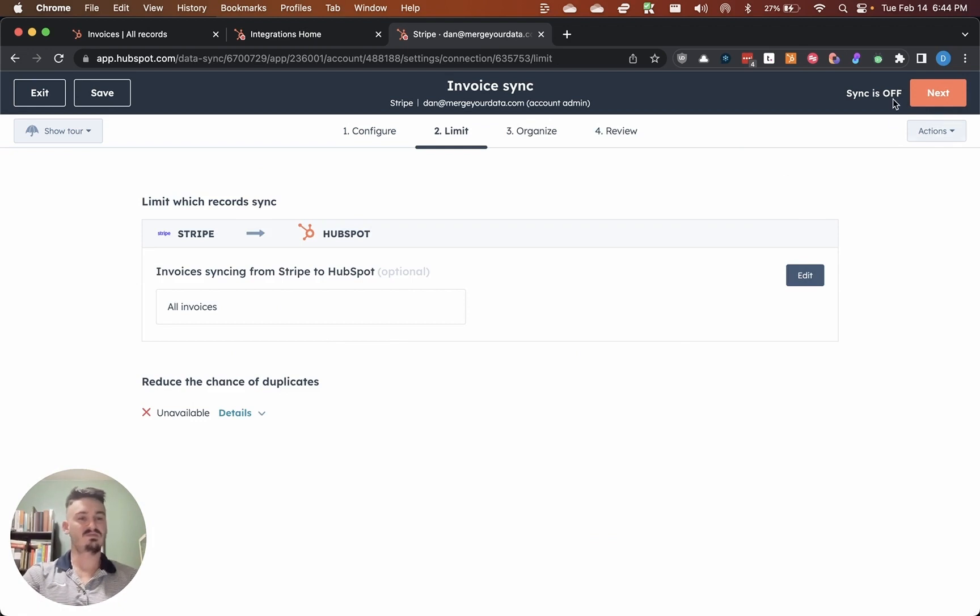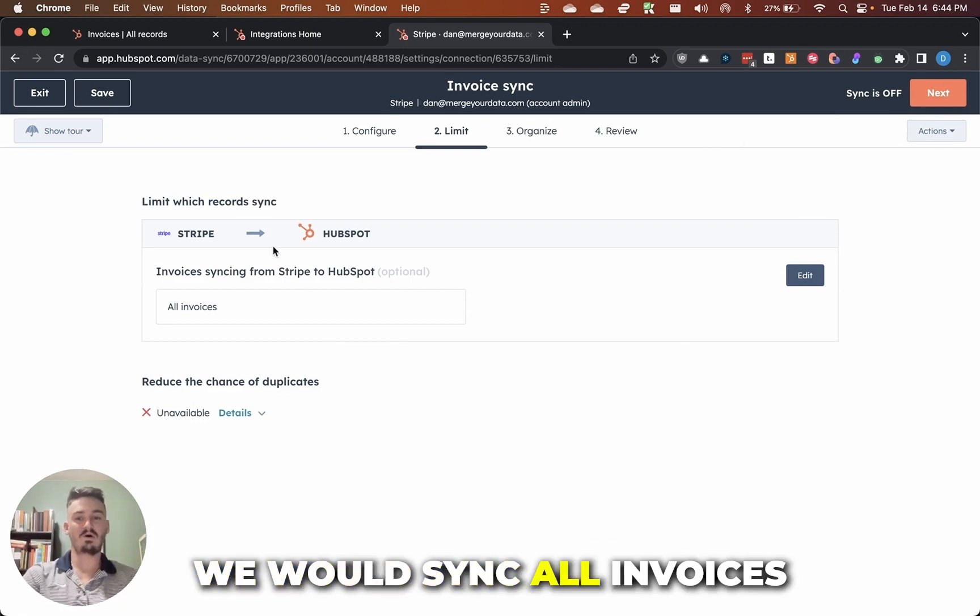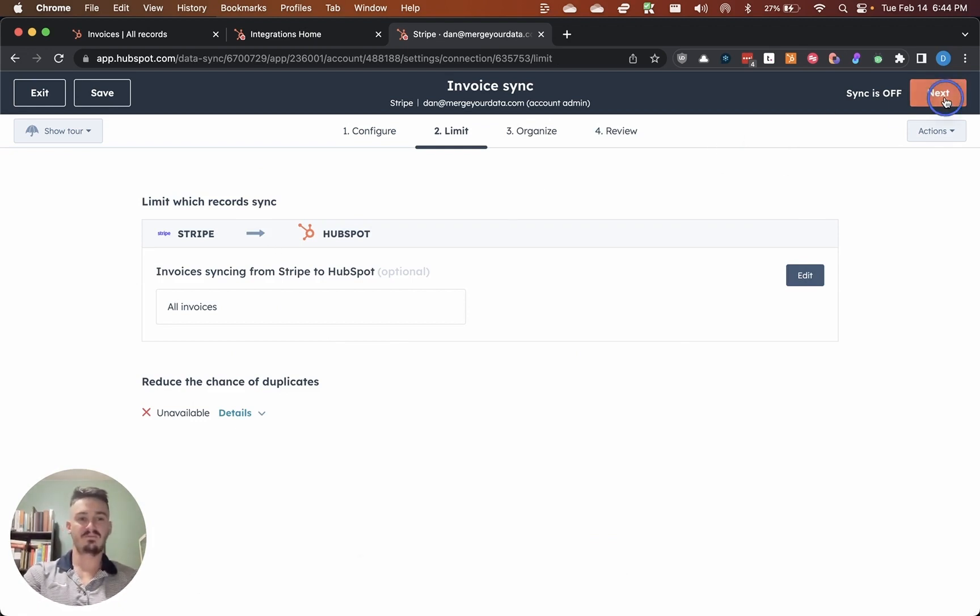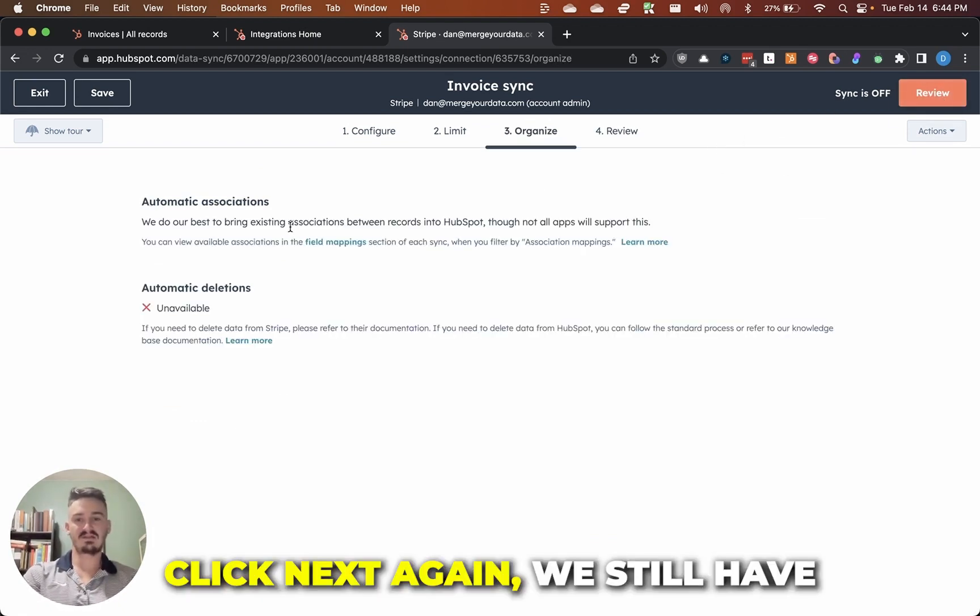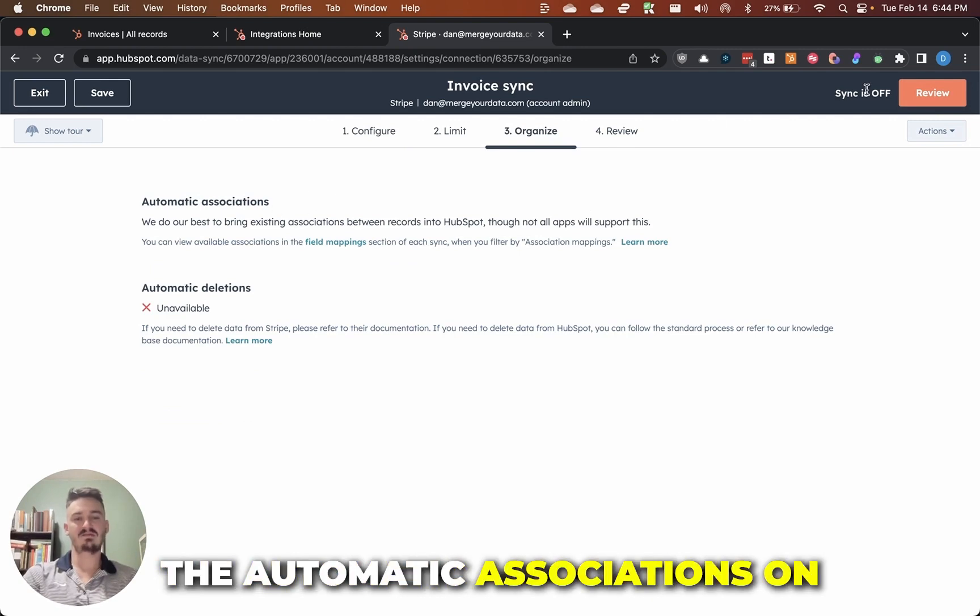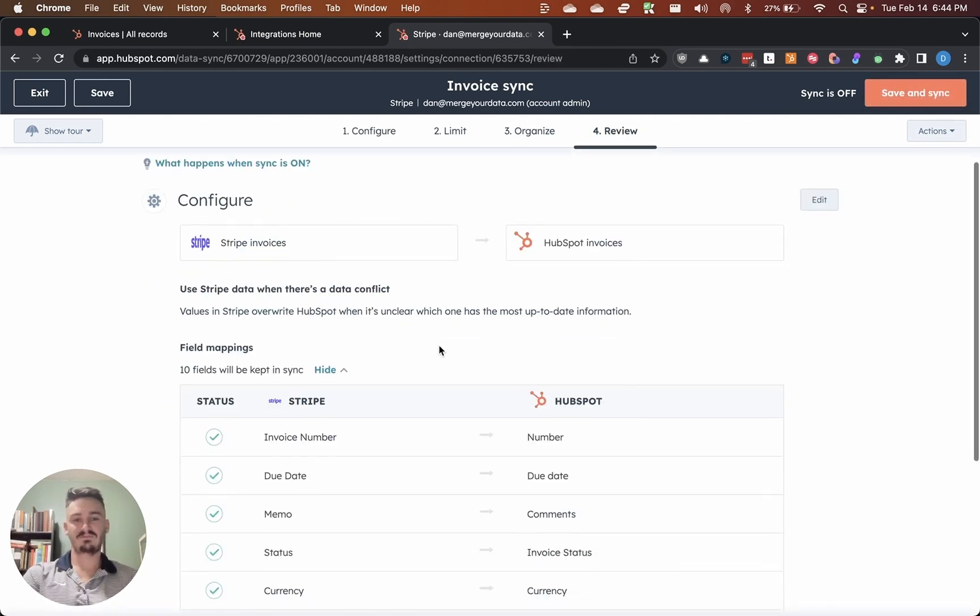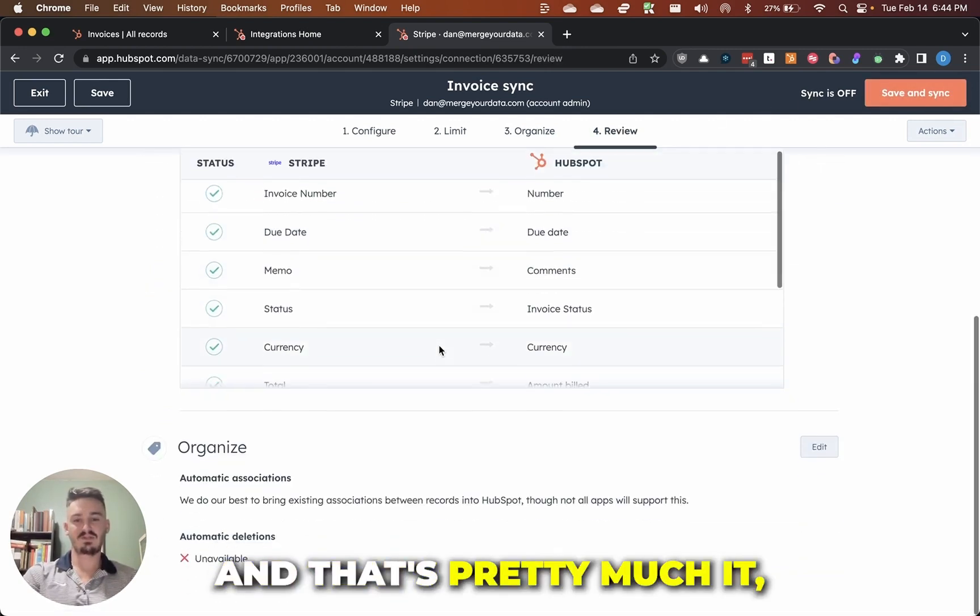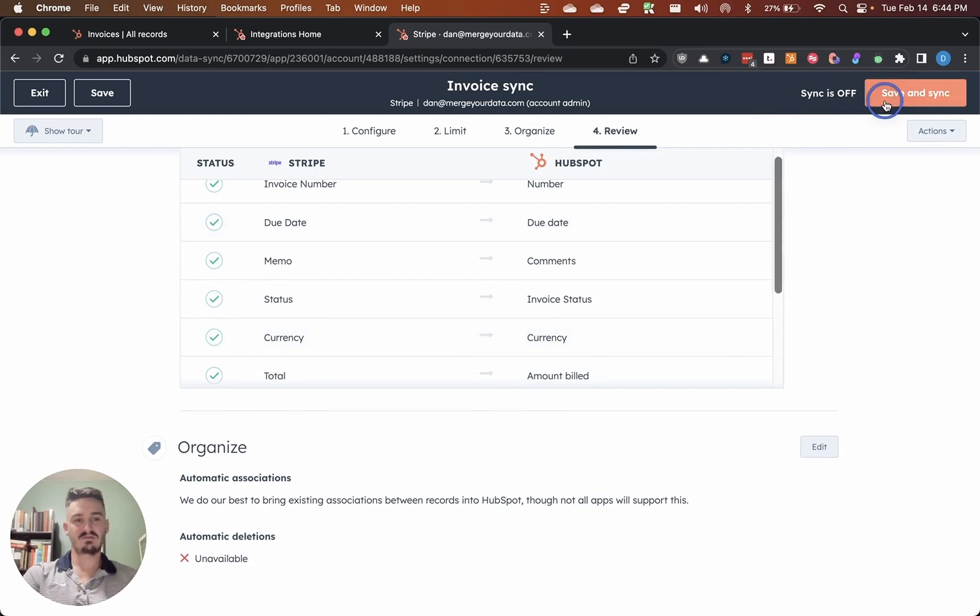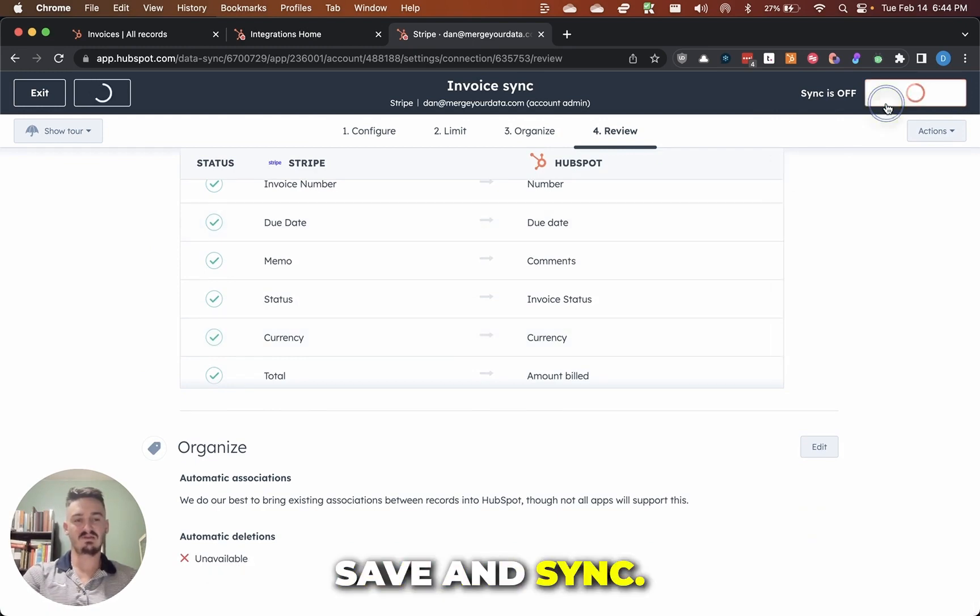For us, we would sync all invoices from Stripe. Click next again. We still have the automatic associations on. We would click review and that's pretty much it. Save and sync.